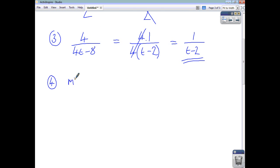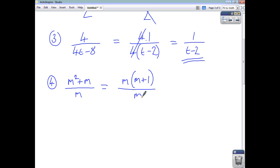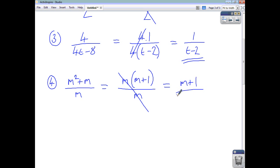Looking at m squared plus m divided by m: you can take out a common factor from the top, so factorising gives you m times m plus 1. You've still got your m on the bottom. The m's cancel out, and you're left with m plus 1 divided by 1, which is just m plus 1.